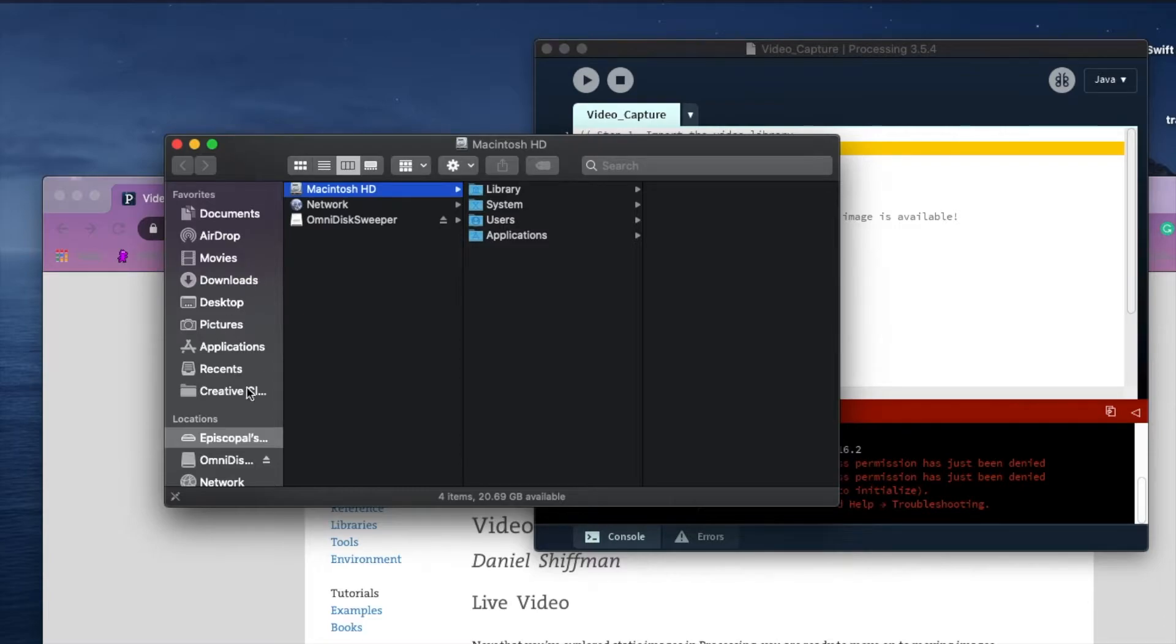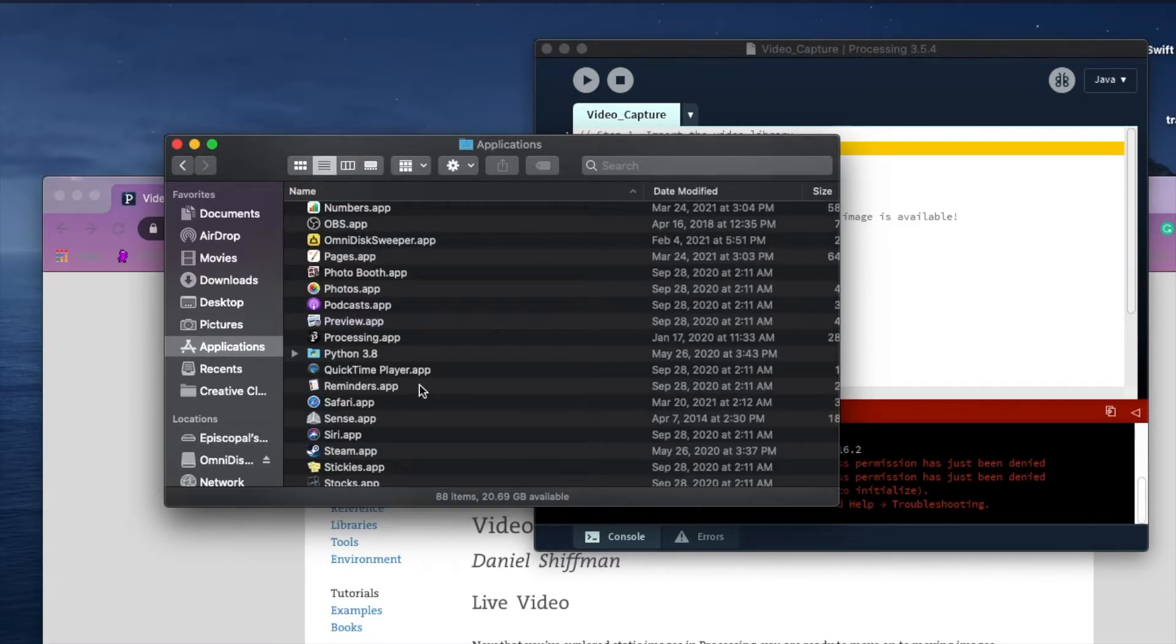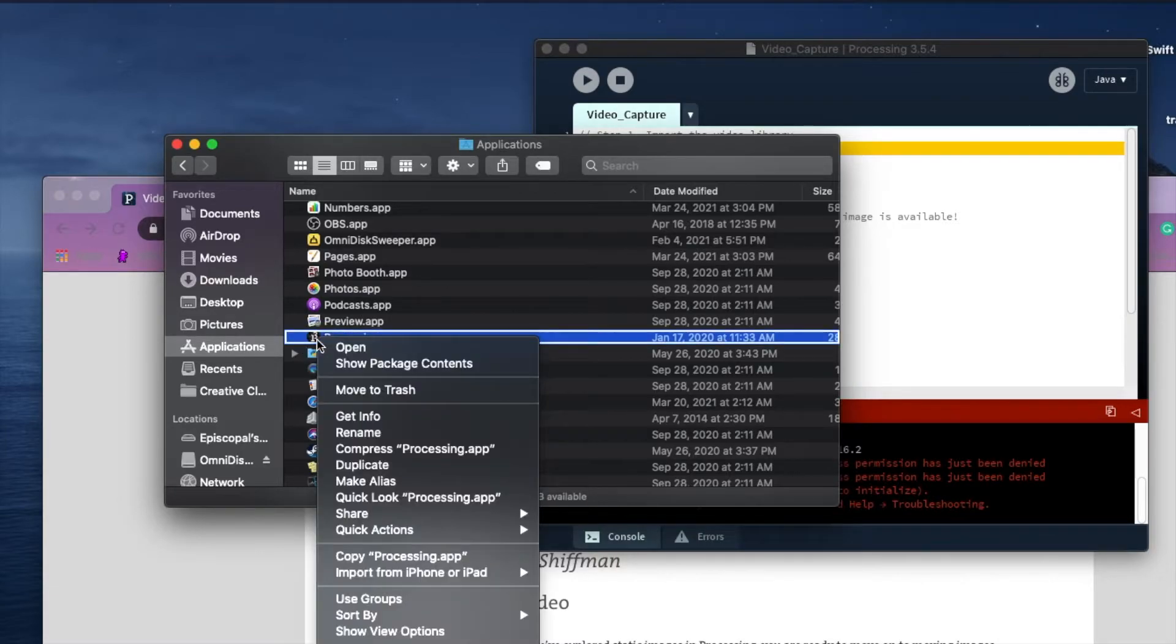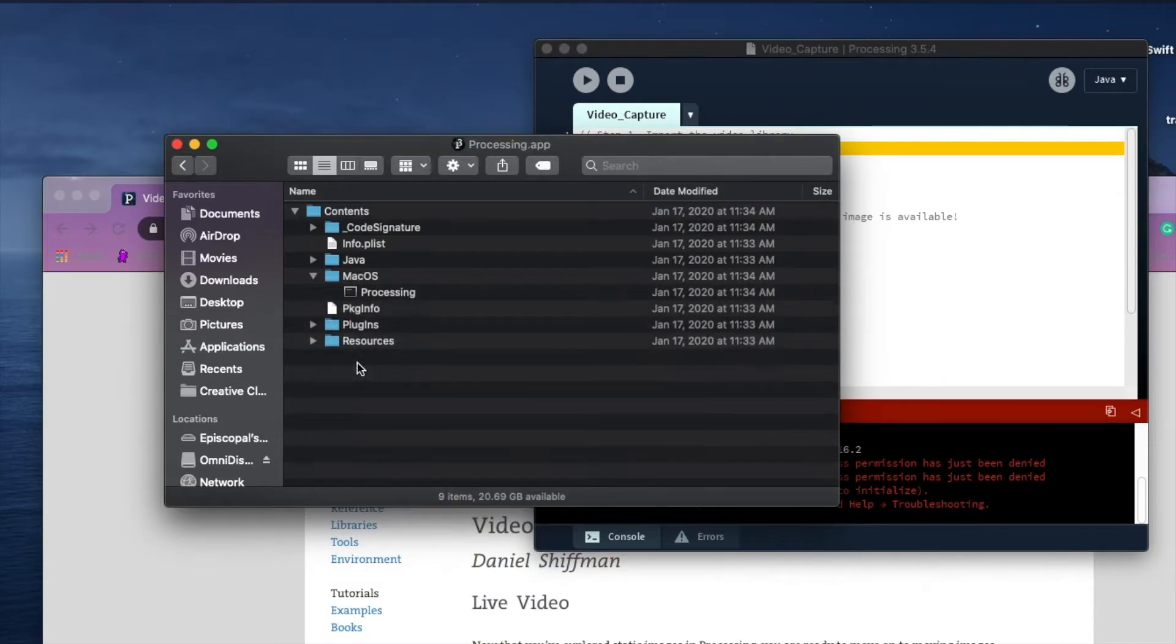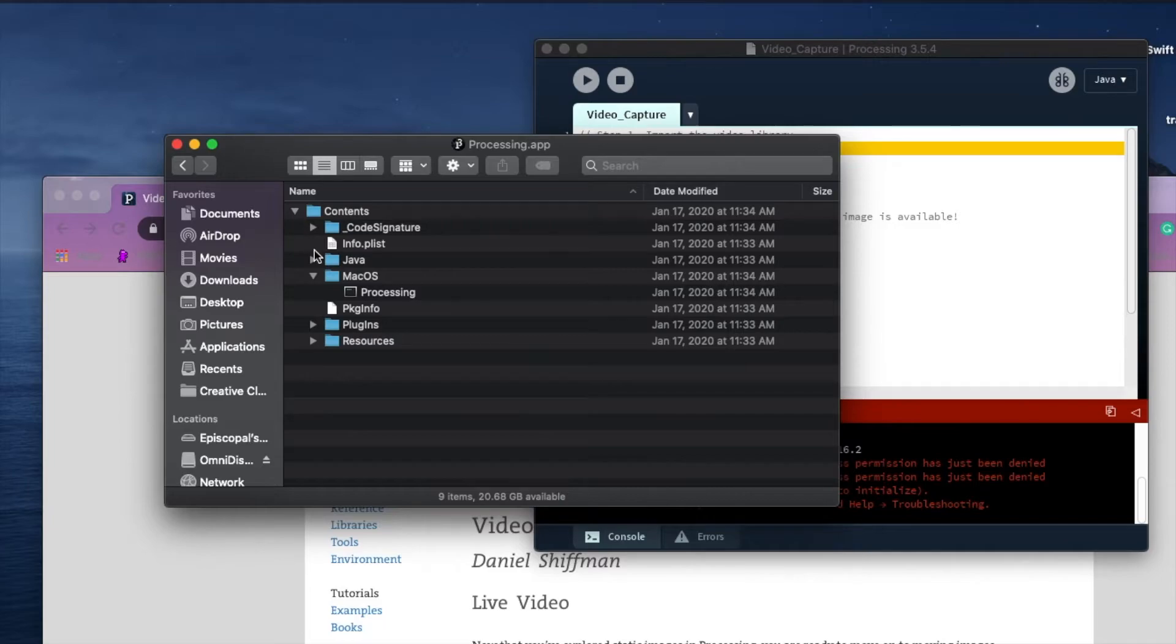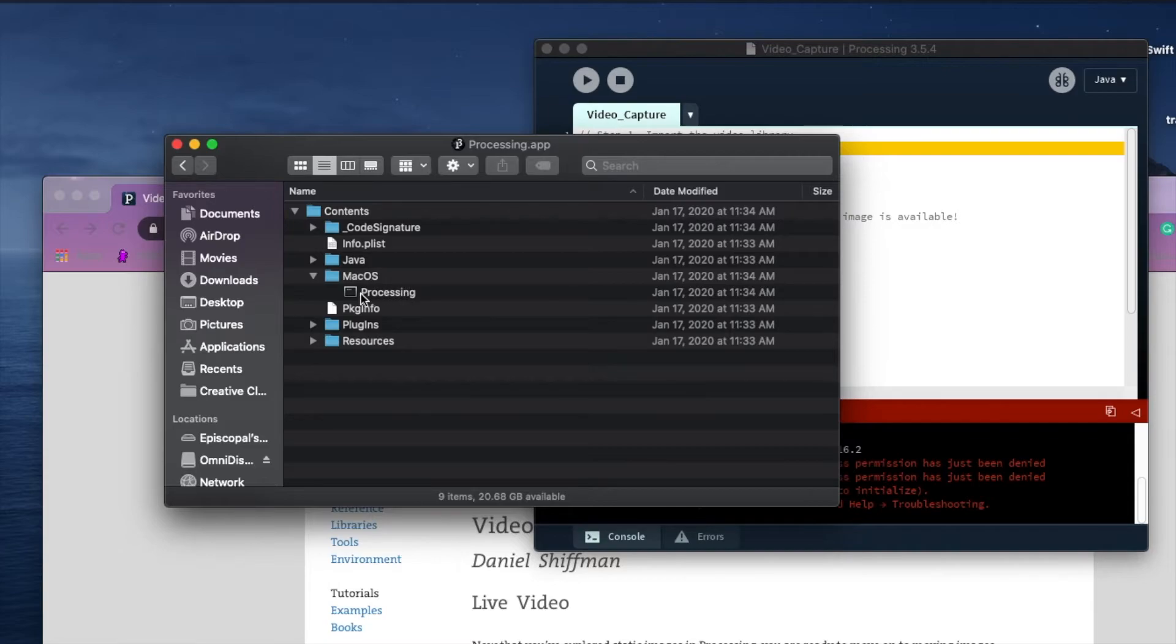The way around it is I go into Applications, I find Processing, I'm going to right-click and hit Show Package Content. You'll open it up, go to the MacOS folder, open that up, and you'll see this. That's basically a command line tool for opening Processing.